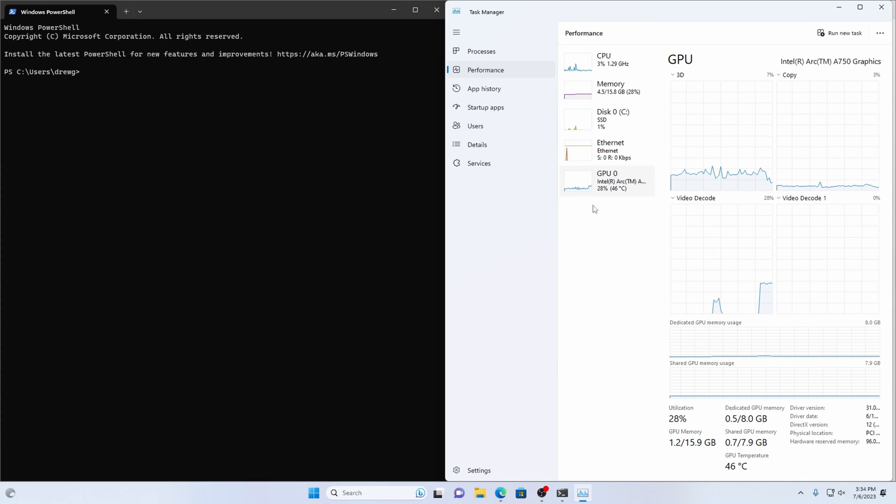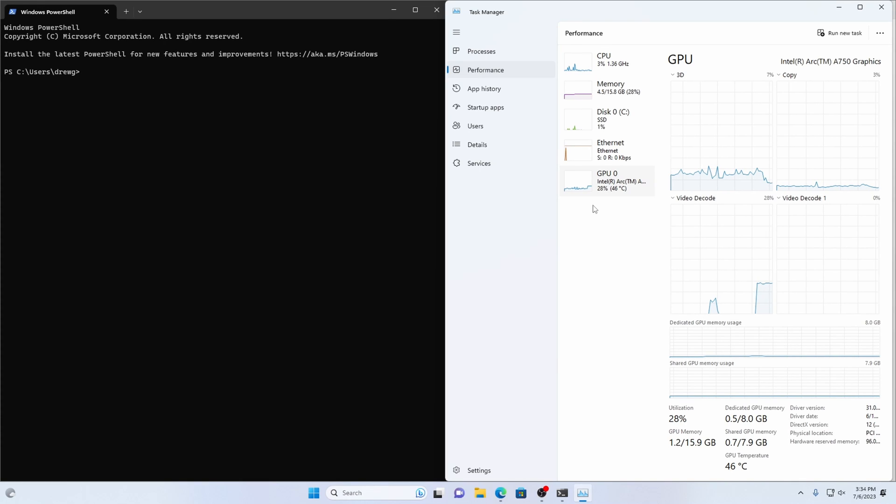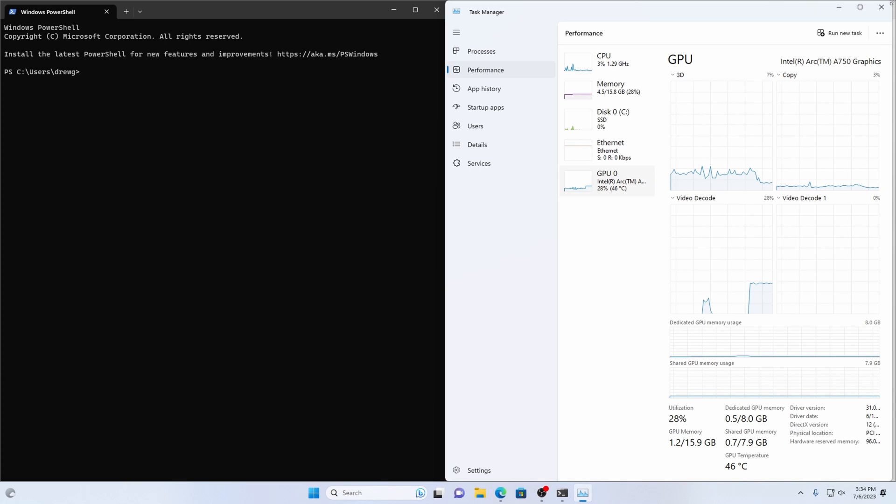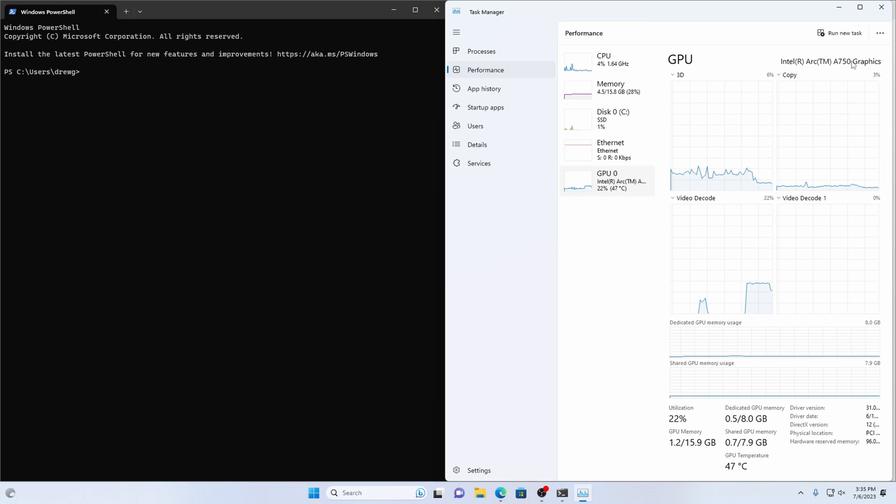Hey everybody, this is dmoneyballa. Today we will be running Stable Diffusion on an Intel Arc A750 8GB graphics card.